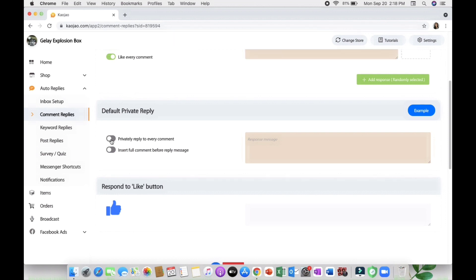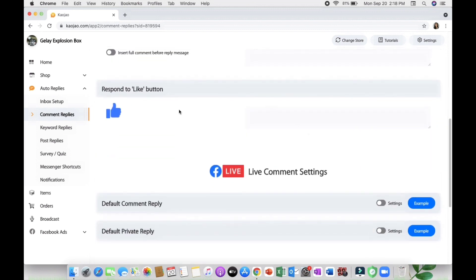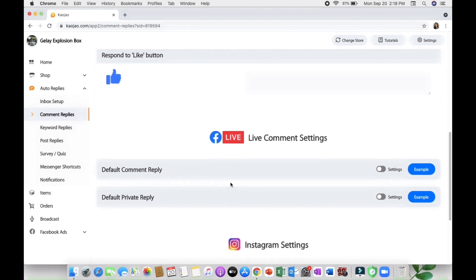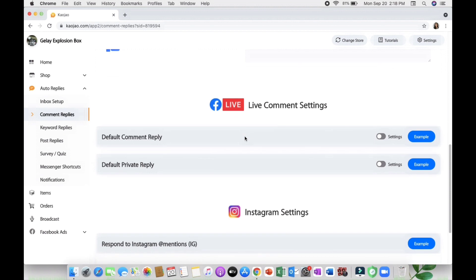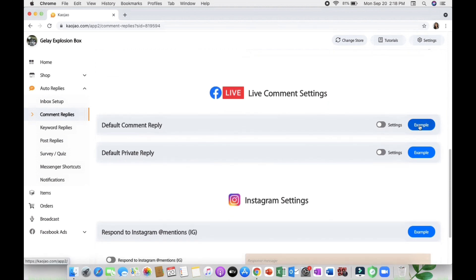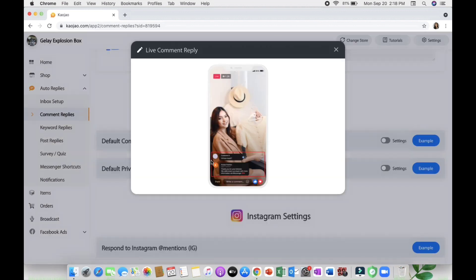You can also add responsive messages. Here in Cowjaw you can respond to like buttons, and if you are a live streamer on Facebook you can also default comment reply and private reply on your customers.